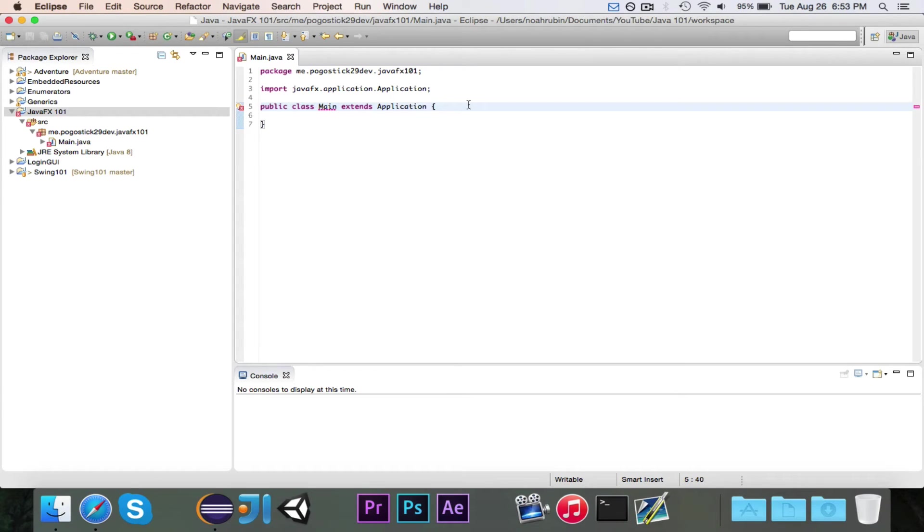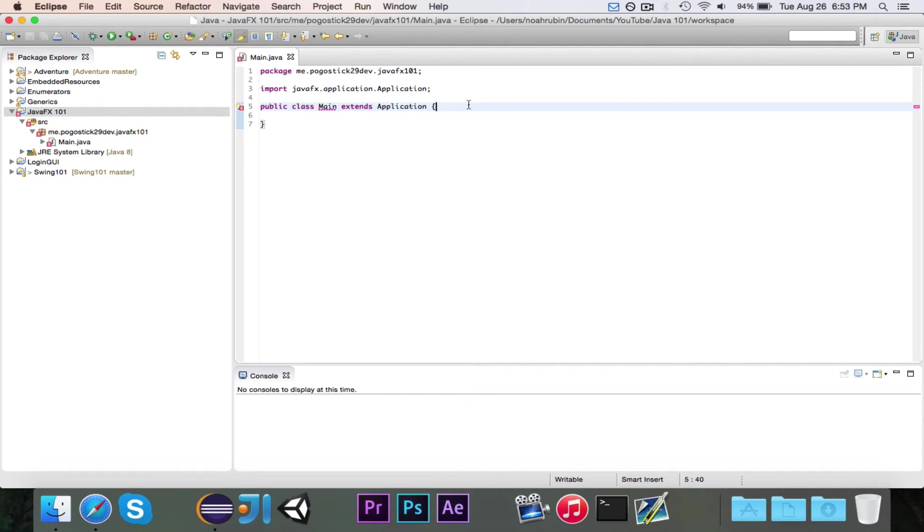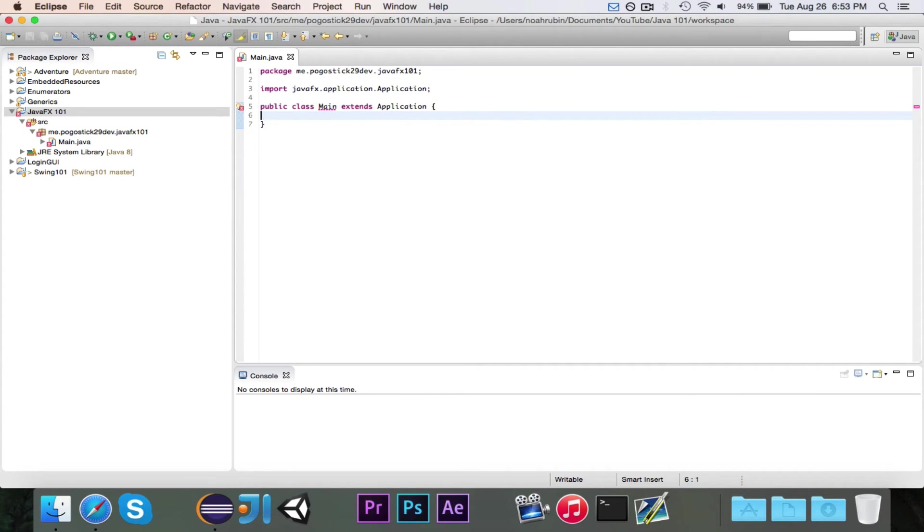Now, throughout this whole series, if you do get to a point where I have some sort of class or method or something that you don't have, it might be because you're not using JavaFX 8. So if not, you would want to download Java 8 and then use Java 8, and then you'd be fine.